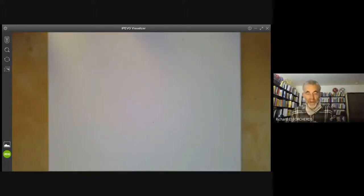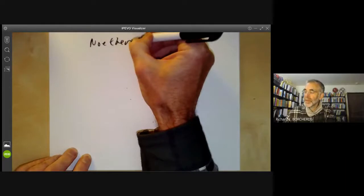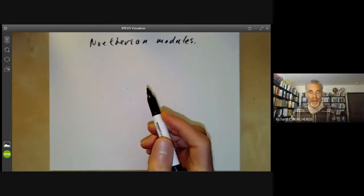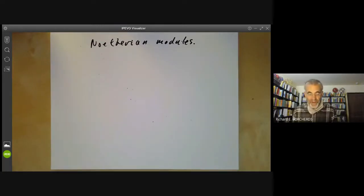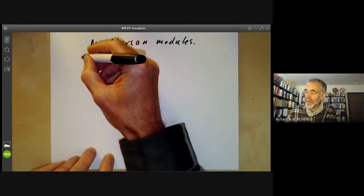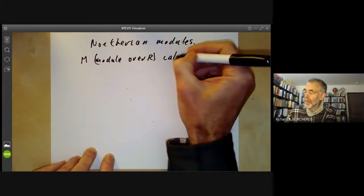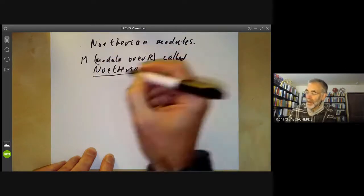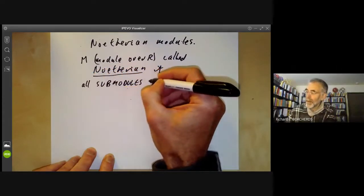This lecture is part of an online course on commutative algebra and will be about Noetherian modules. We're going to define them and then give an application to a theorem of Noether showing that invariants of a finite group are finitely generated, even over fields of positive characteristic. So let's first have the definition. A module M over some ring R is called Noetherian if all submodules are finitely generated.